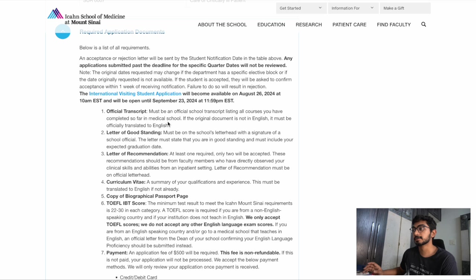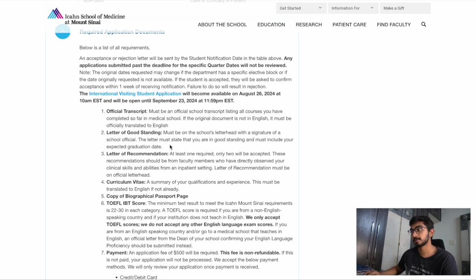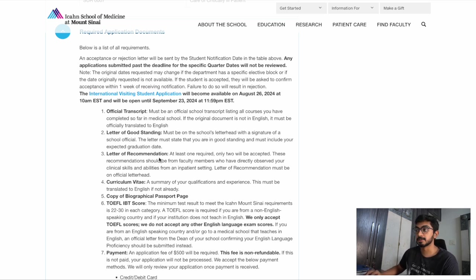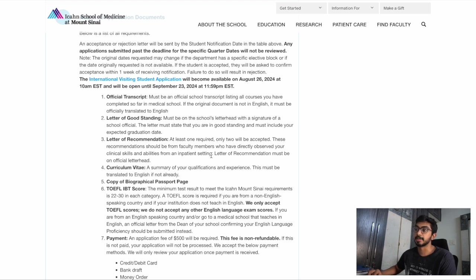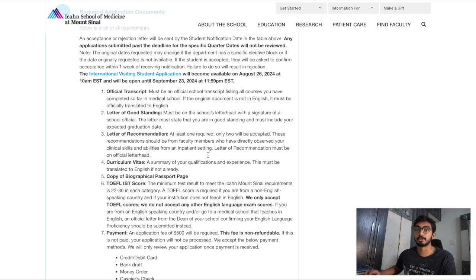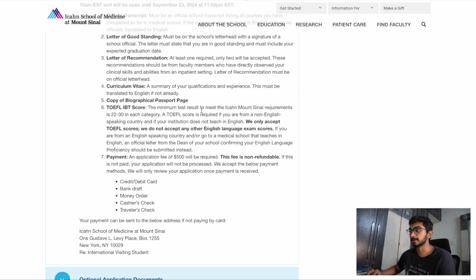The first required document is the official transcript — each medical school has a different way of putting their transcript together and you should get your documents from your med school. I've posted a template of the official transcript and other documents on my Instagram, and I'll put a link in the description. Next is the letter of good standing from your Dean, which must be signed and stamped. Third is a letter of recommendation from either a faculty member or someone you did an observership under. Next is your CV highlighting all of your experiences and qualifications, followed by your passport page.